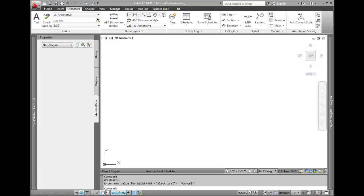Placing a panel schedule requires that you have created and are using an electrical project database, so if you aren't, stop right here. If you are, take a look at how to do this.